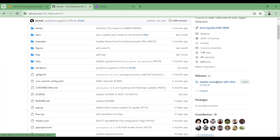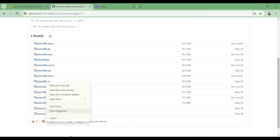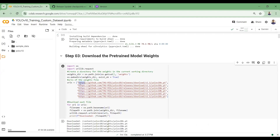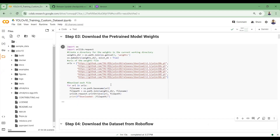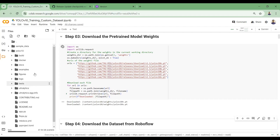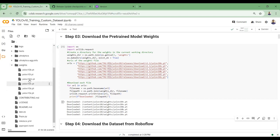In step three, we download all the pre-trained model weights. Go into the YOLO repository, find the model weights, copy the link addresses, and add them to download each weight file into a weights folder. A weights folder will be created and all the YOLOv10 model weights will be saved there.